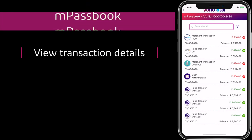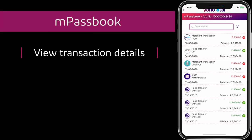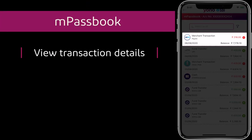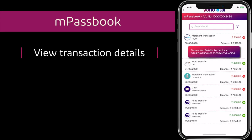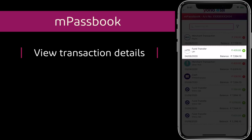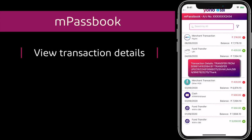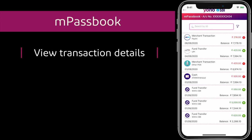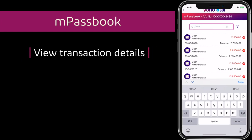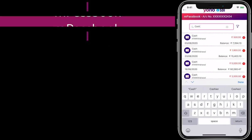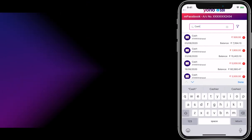The transactions will be displayed in an MPassbook. You may view the details of any transaction in the pop-up once you touch any transaction. There is a facility to search by any character which appears in the MPassbook transaction details.